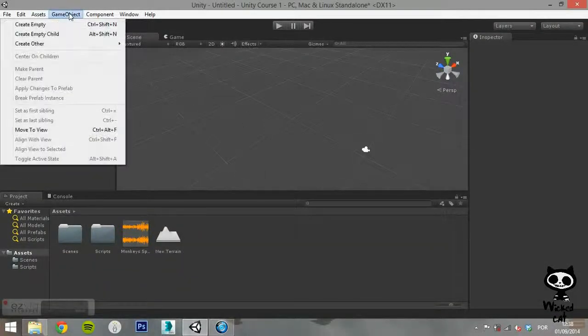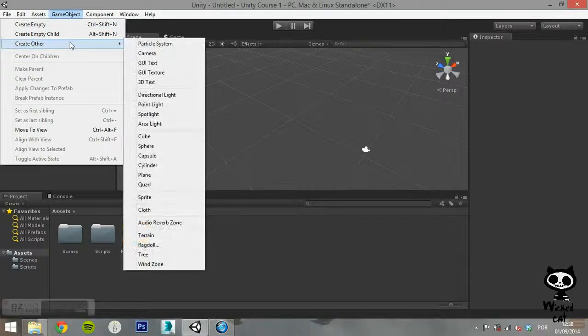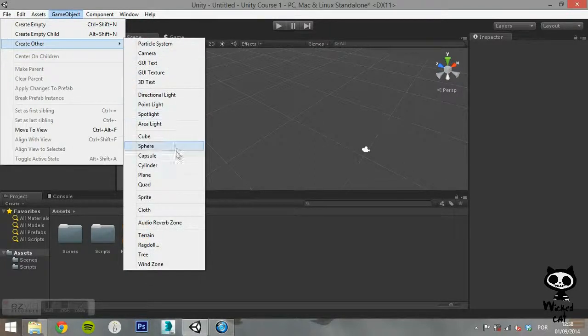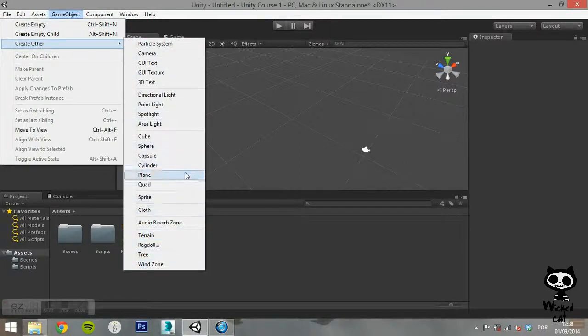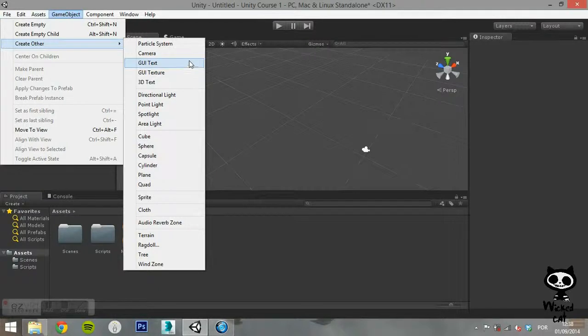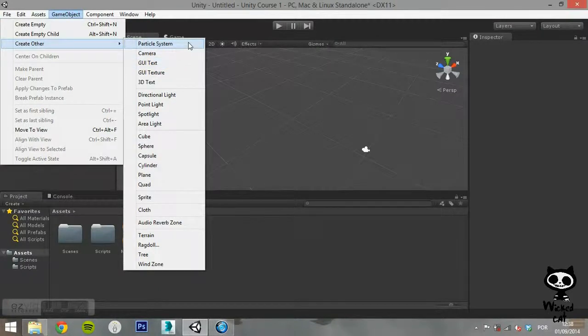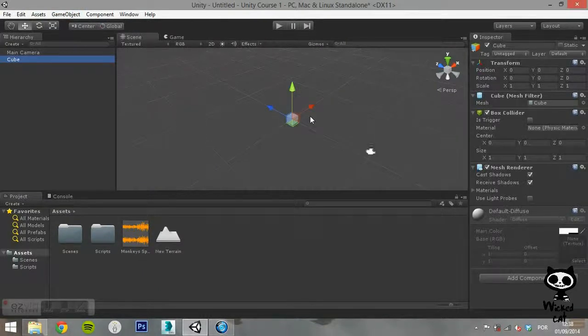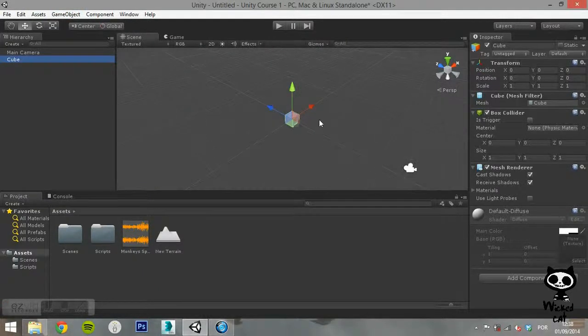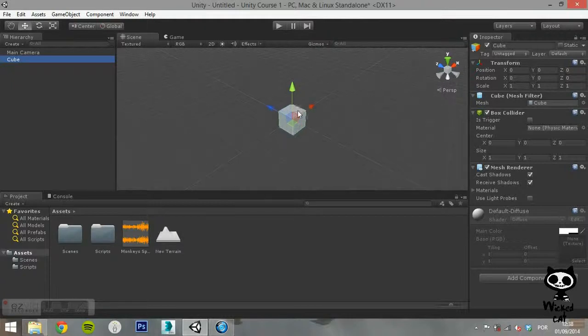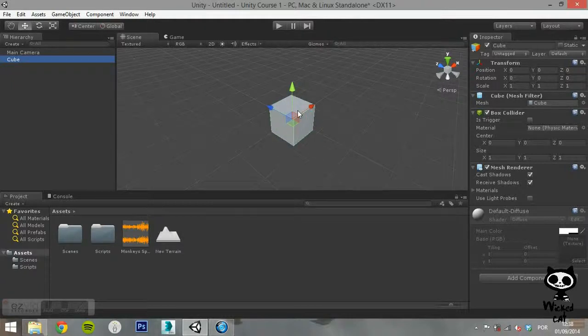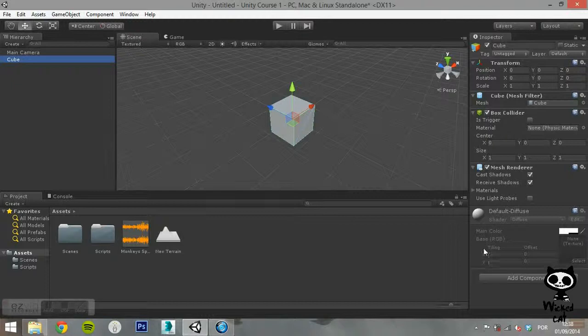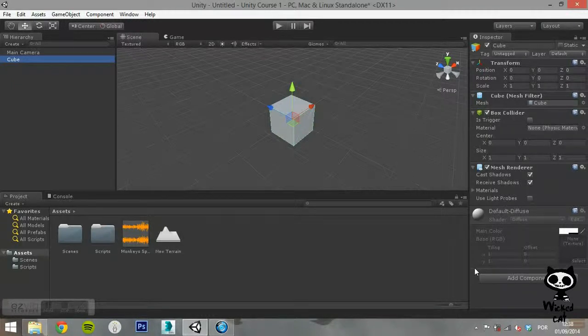On Create Other, you have a list of several types of Game Objects that you can create. Basically, these are just like empty Game Objects, however, they already have some components attached. For example, by selecting Cube, you will create a Game Object that has a Cube Mesh attached to it.